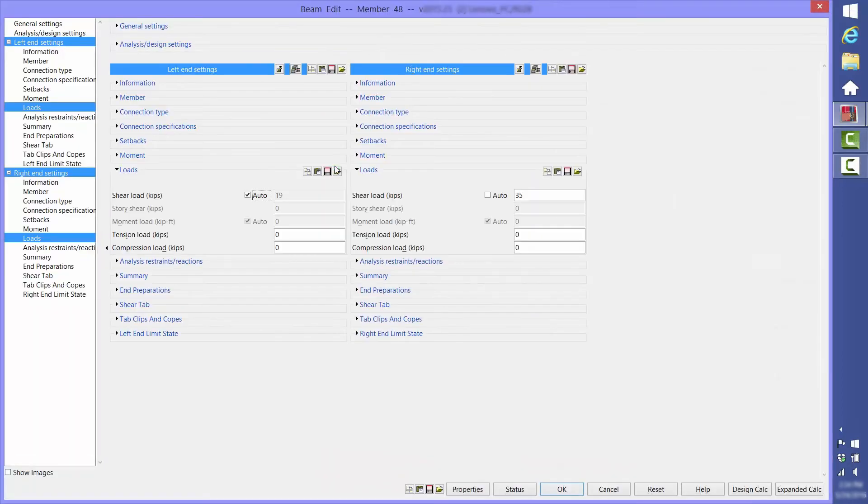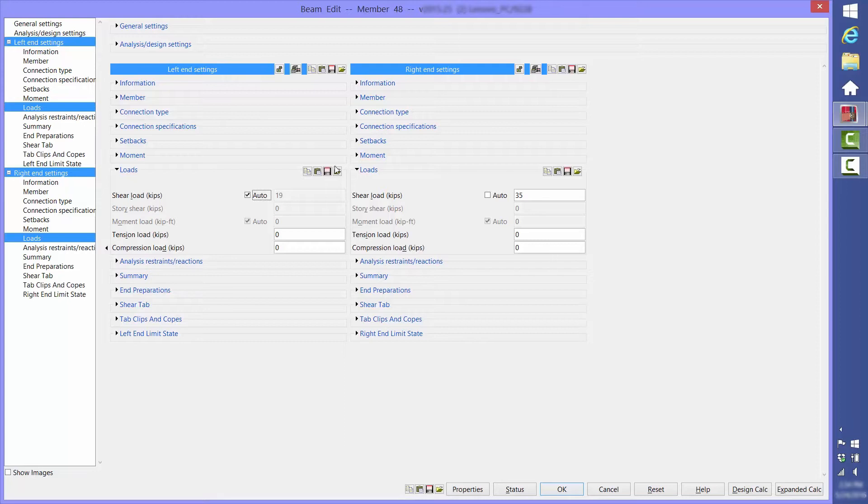Double click on the member to edit it. As you can see for the left end shear load, auto is checked.